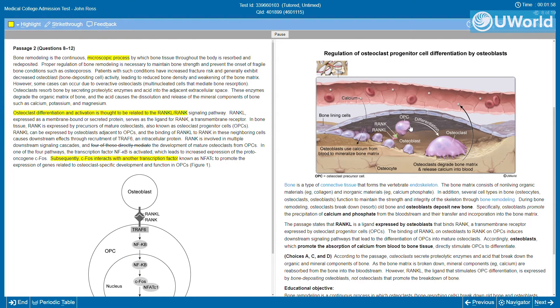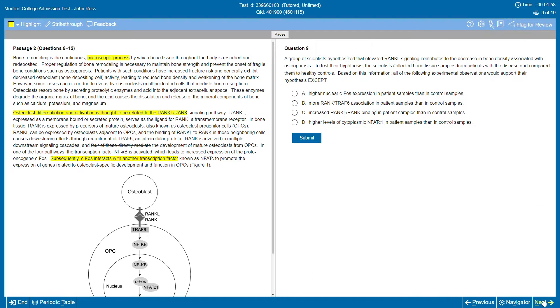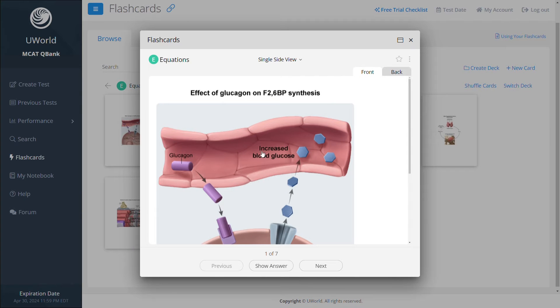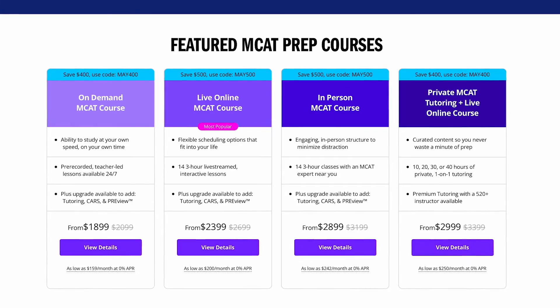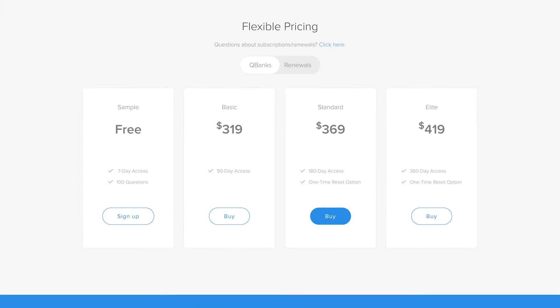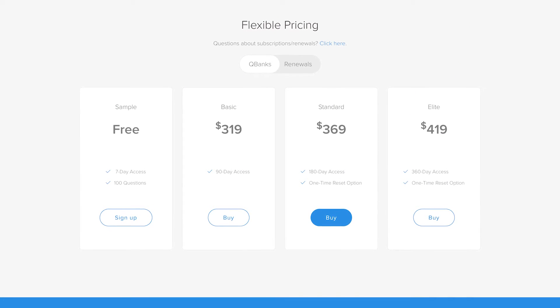UWorld, on the other hand, is essentially a QBank. There are none of the features I just described with Kaplan, other than the question bank and the ability to make flashcards and custom notes — that's it. And you can see it in the price tags too. Kaplan's MCAT course options range anywhere from $2,000 up to $3,200, while UWorld costs between $320 and $420 depending on your length of access.